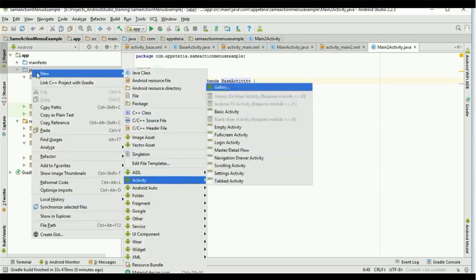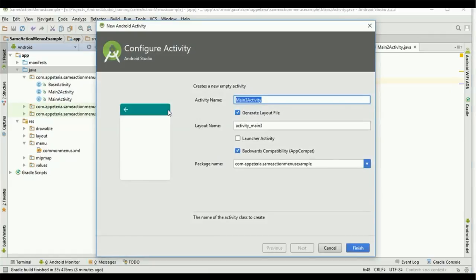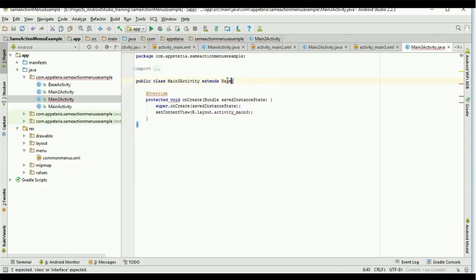And again for the third activity, I will change it to BaseActivity. Now all our three activities are extending or inheriting from BaseActivity, so all the options menus and click listeners added in BaseActivity will be inherited by all three activities.